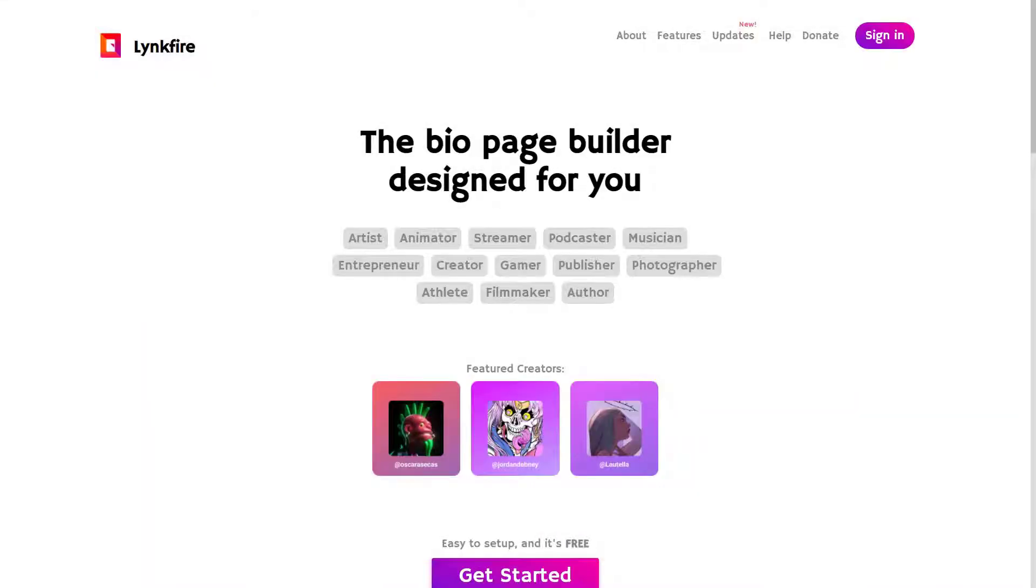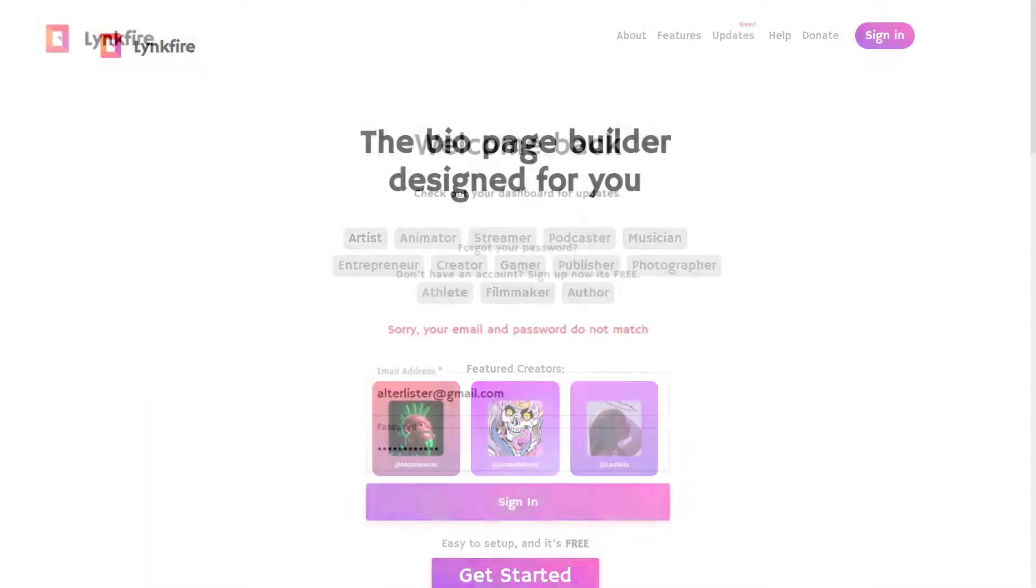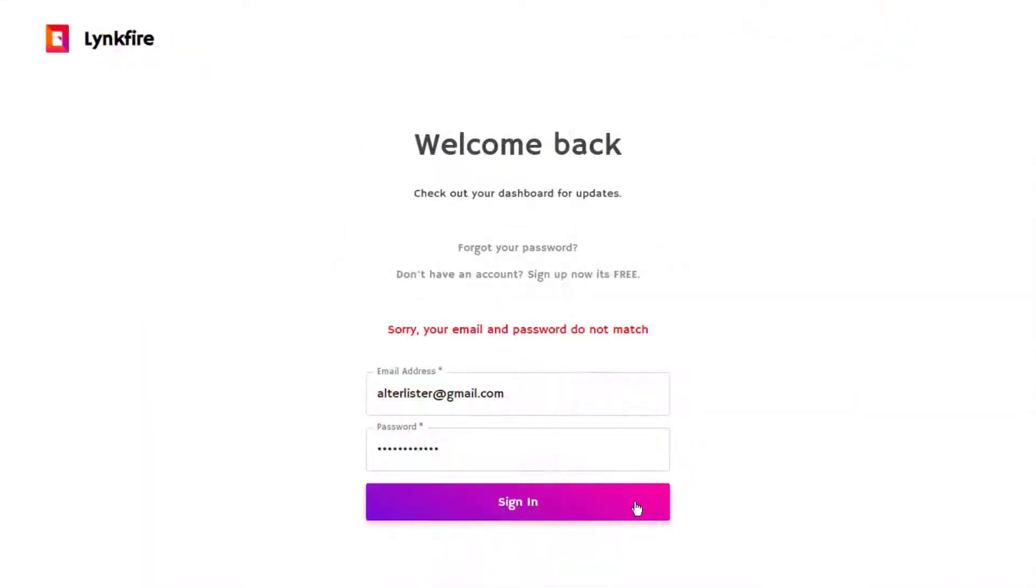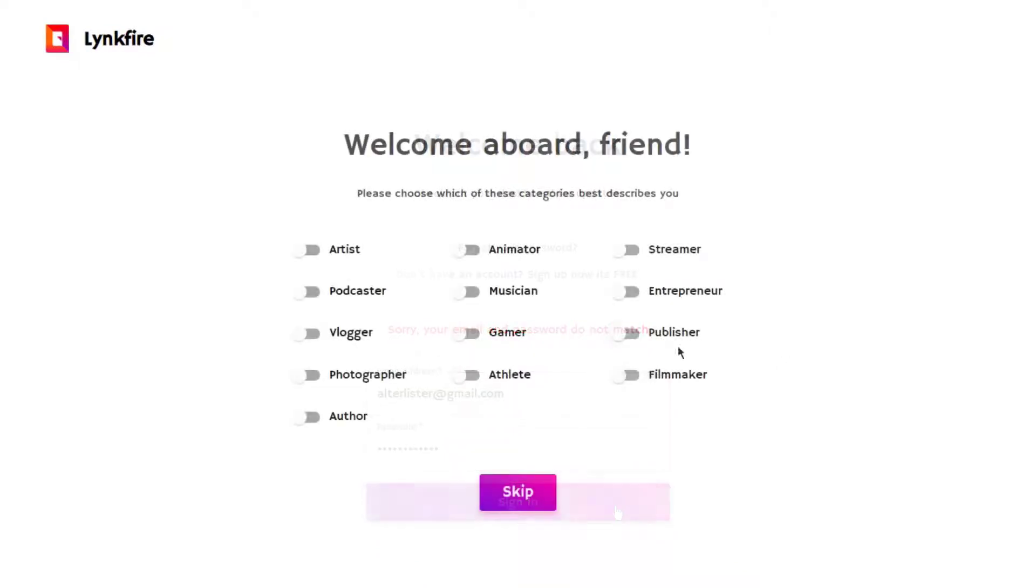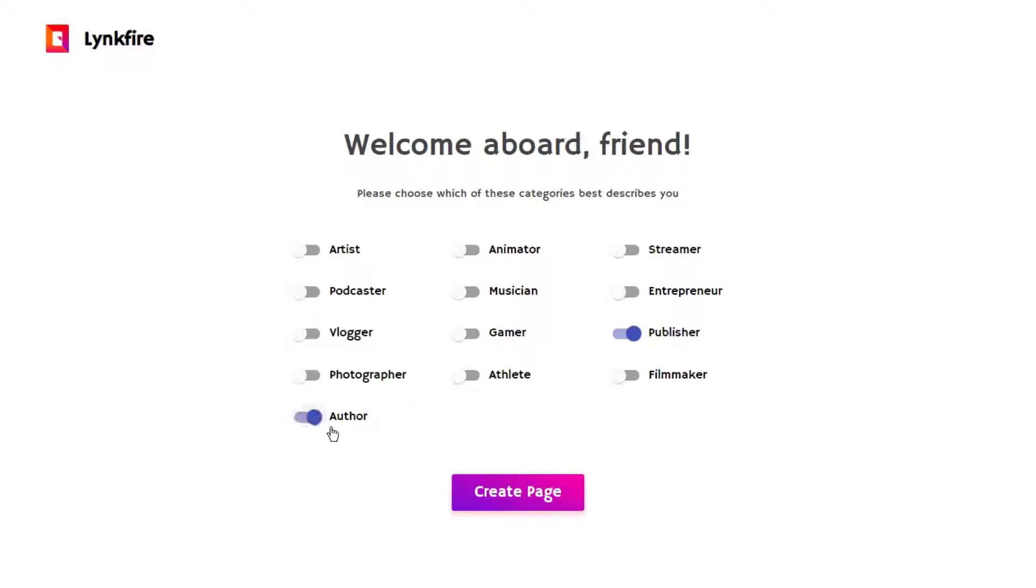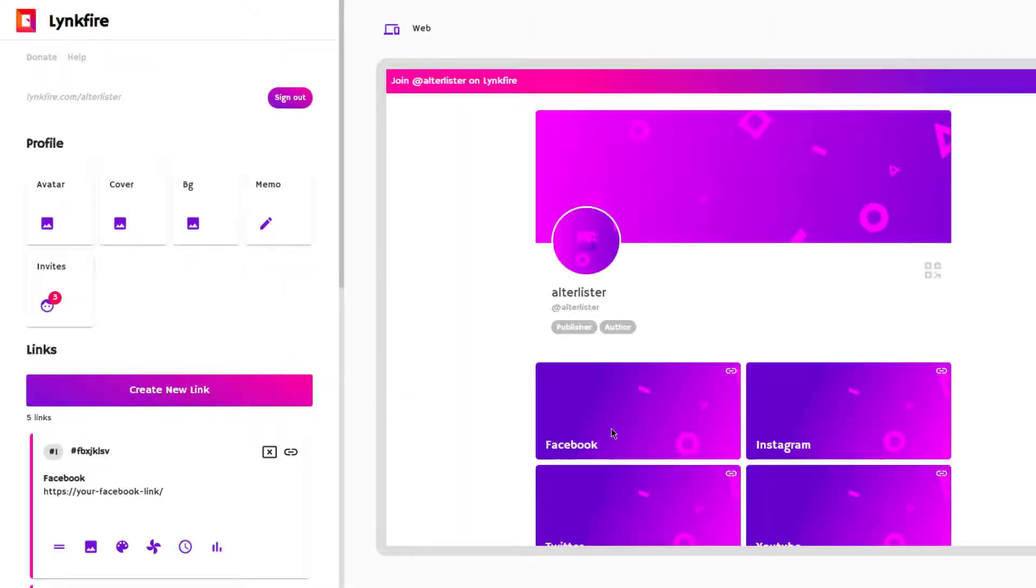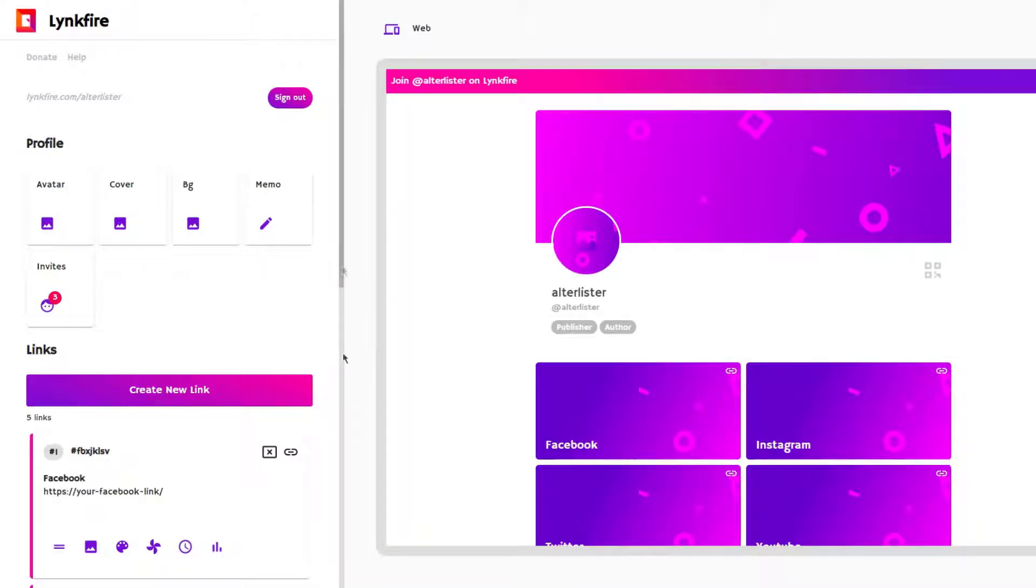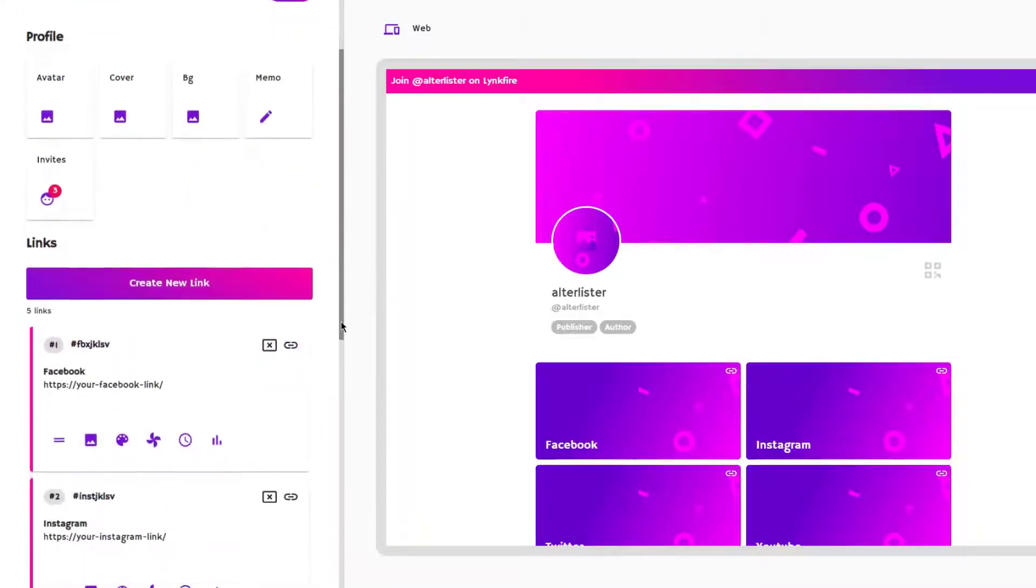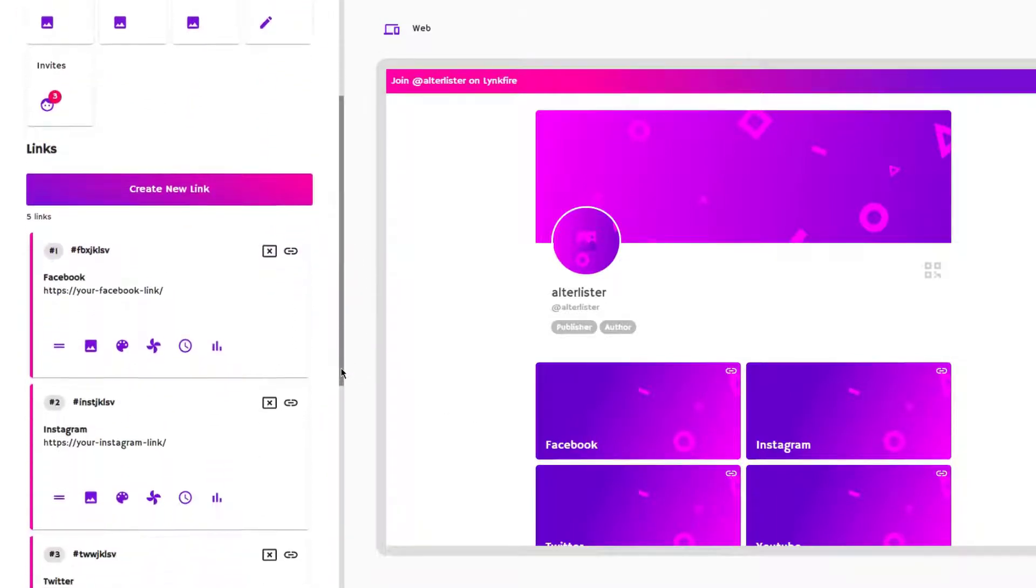So first up, we've got Linkfire. Linkfire is completely free to sign up to, and if that isn't a perfect selling point, then I don't know what is. I'm not sure how long they'll stay free, but it's worthwhile making use of it while it is. Linkfire have really gone above and beyond with their features. They're offering more than Linktree itself, which is simply amazing. It's not every day that you come across a free alternative that literally blows the others out of the water.